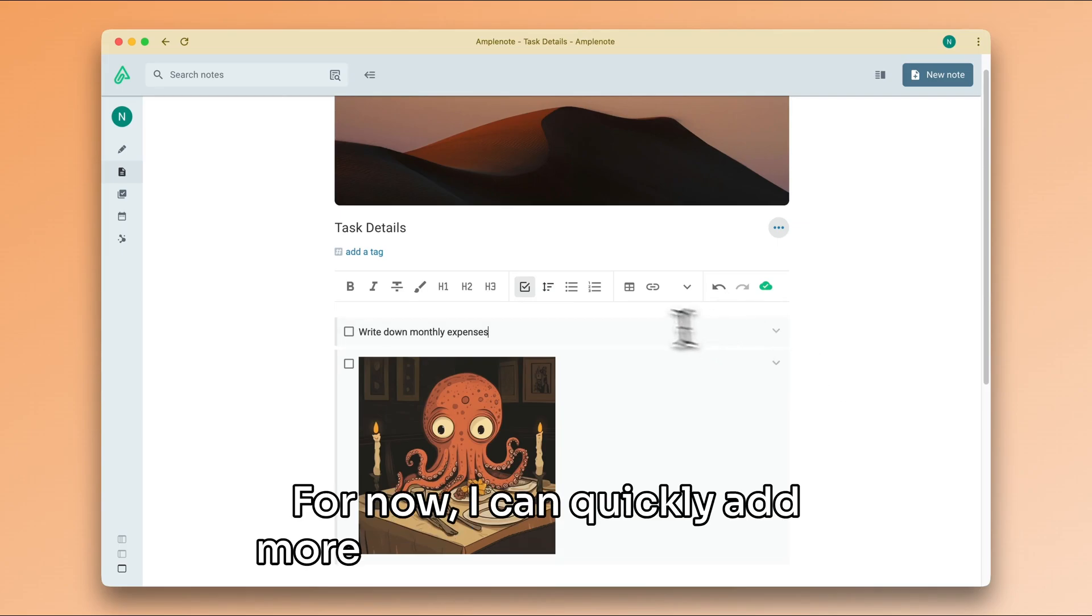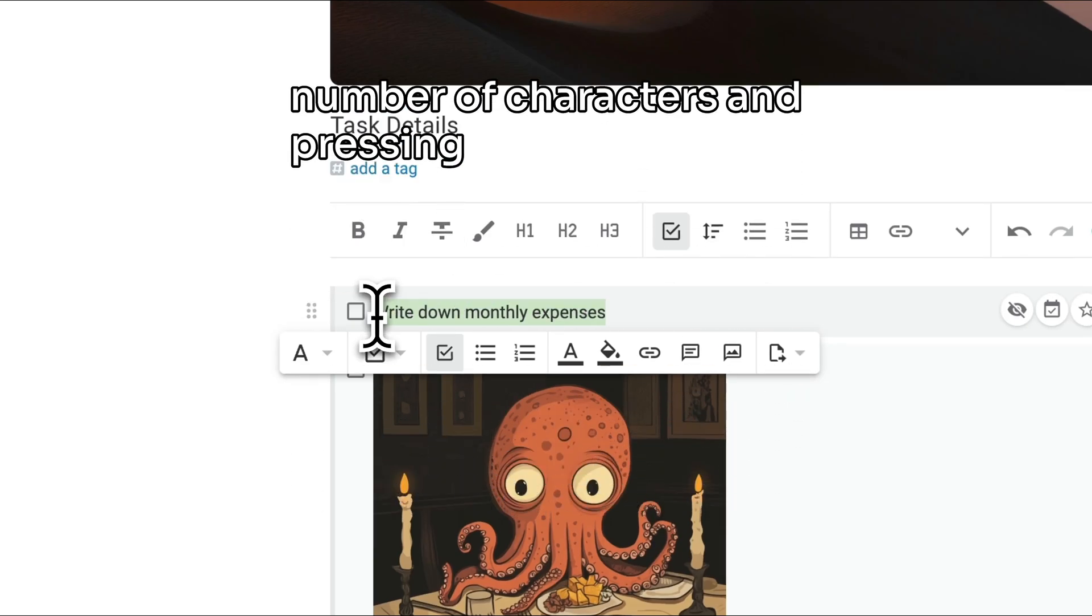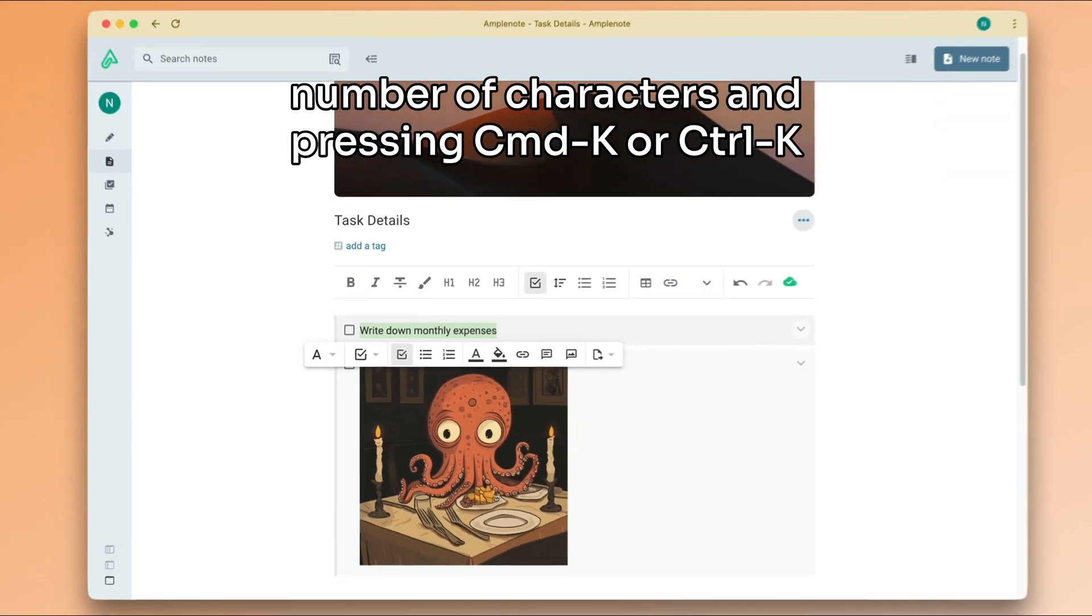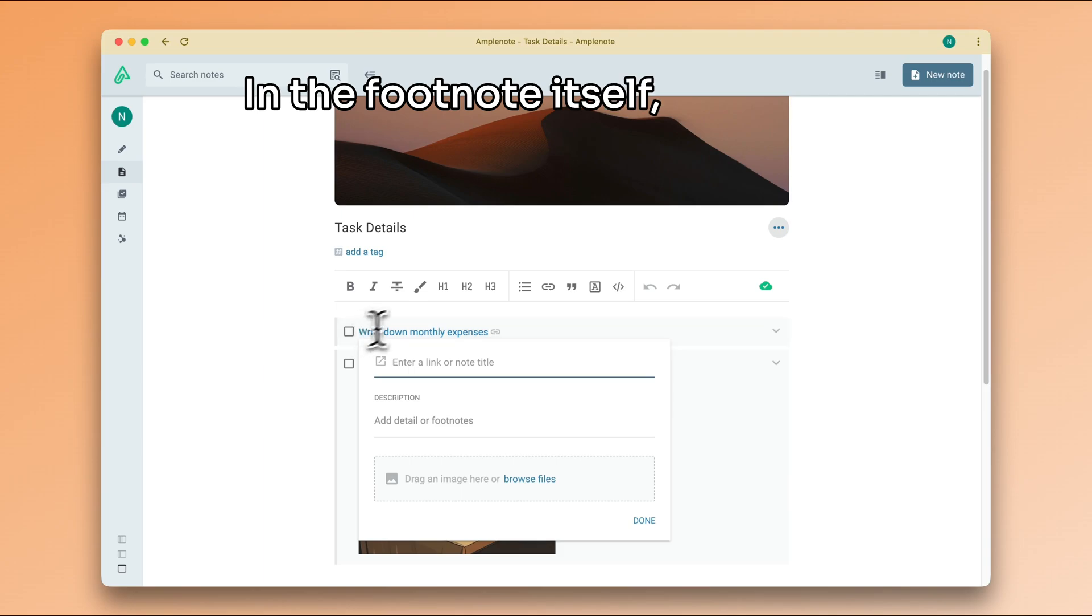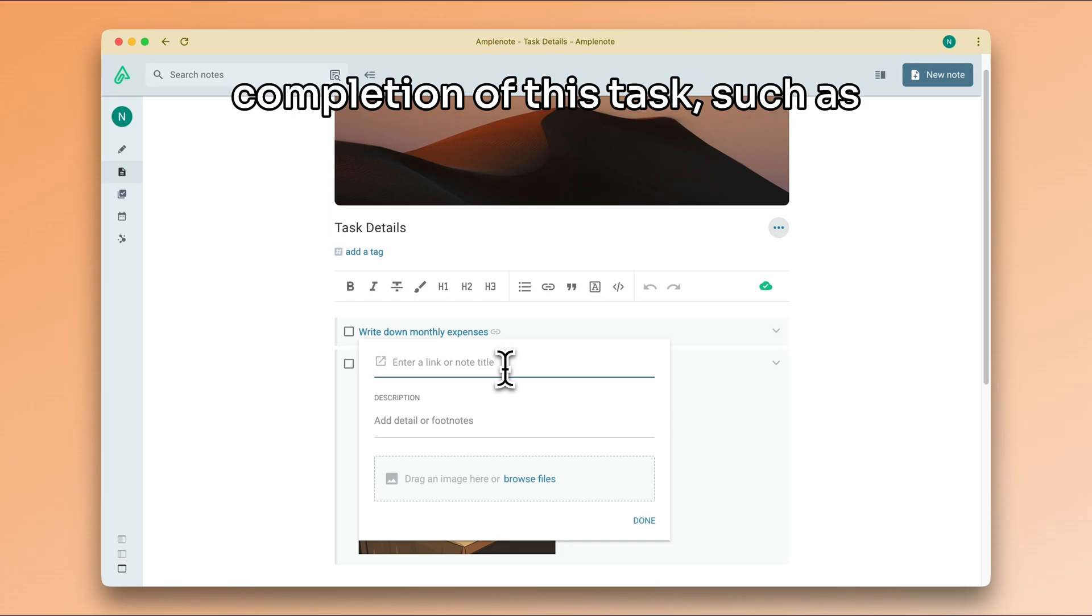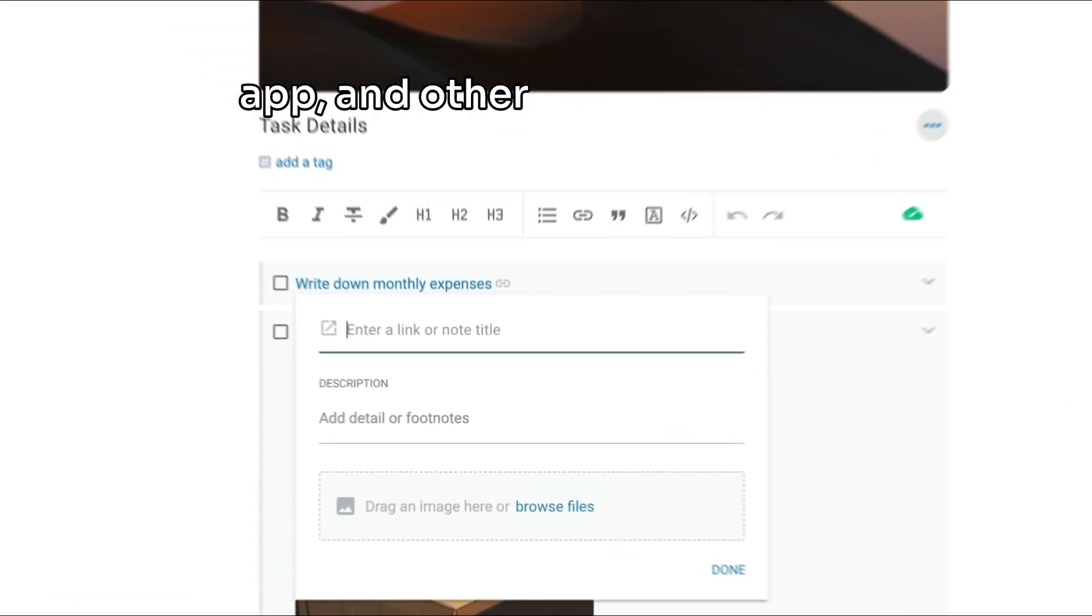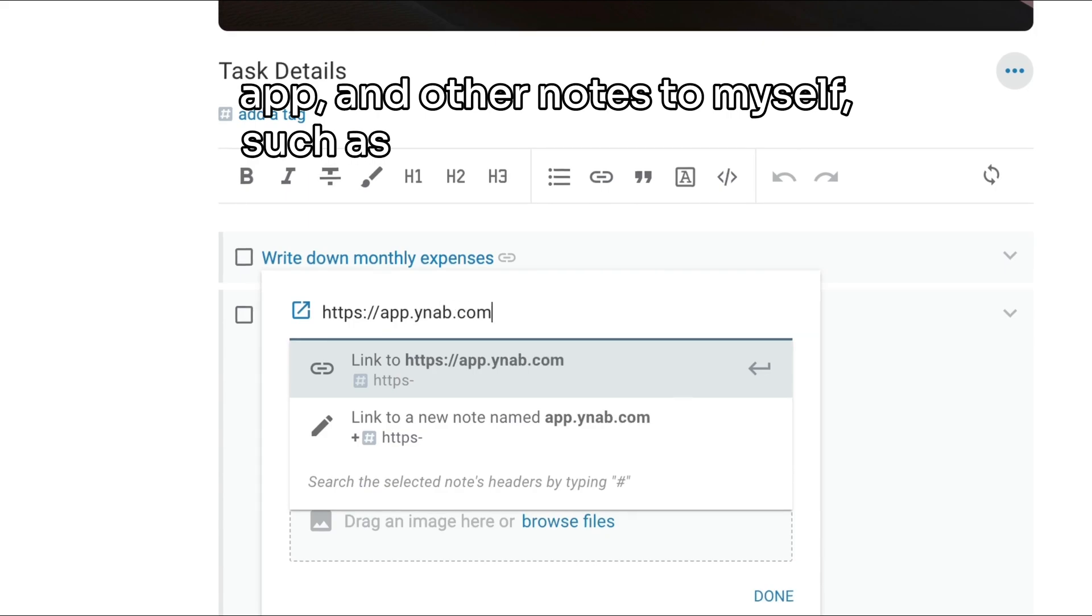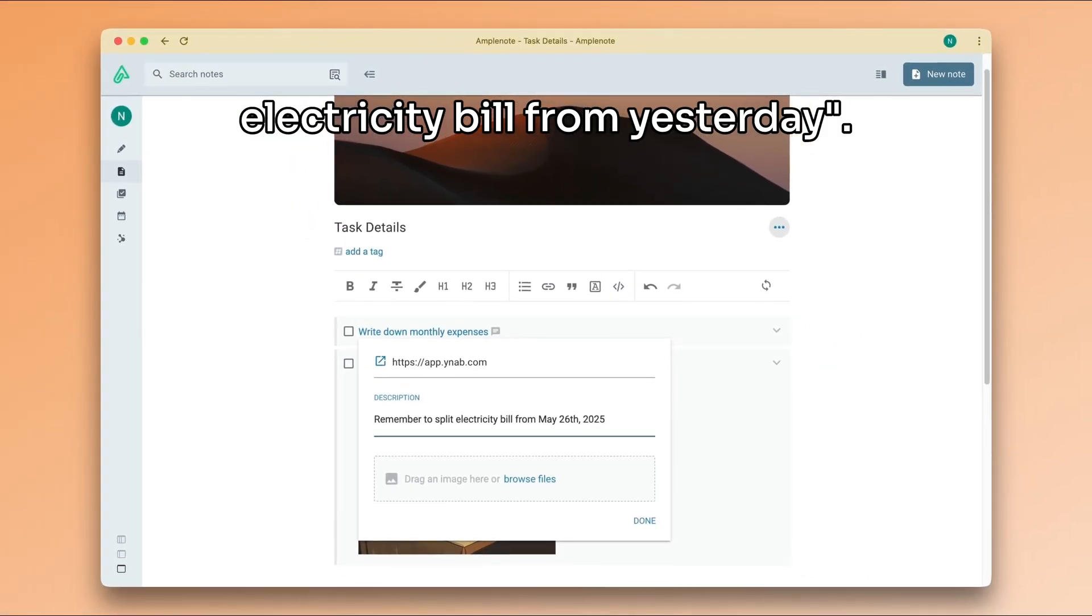For now, I can quickly add more details by selecting any number of characters and pressing command K or control K. In the footnote itself, I can add anything that is useful for the completion of this task, such as the URL to my expenses tracking app, and other notes to myself, such as remember to split the electricity bill from yesterday.